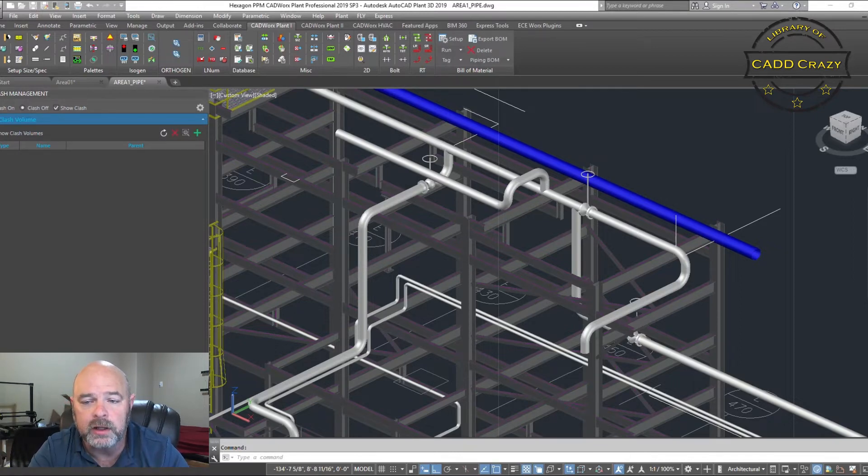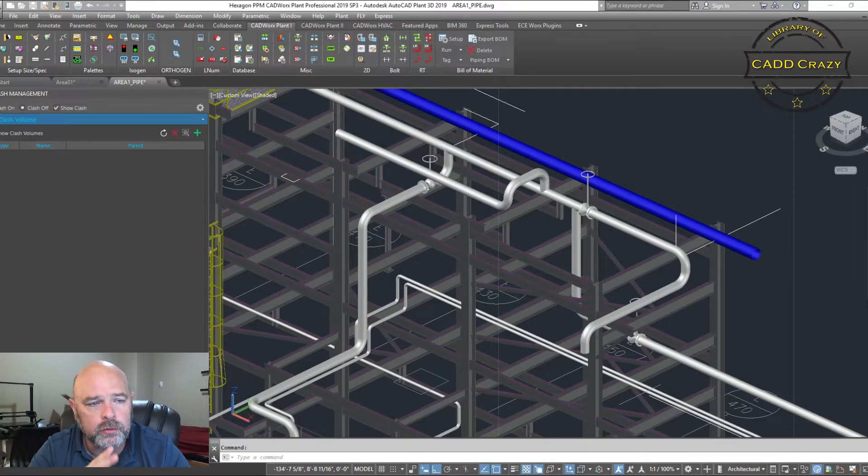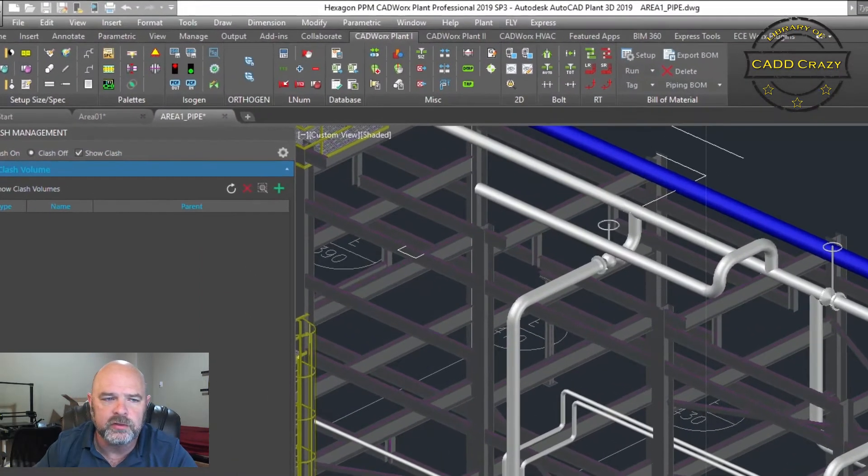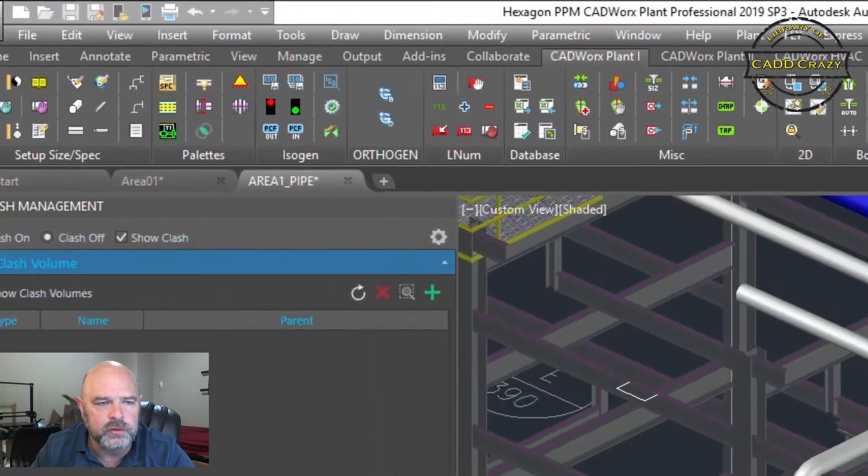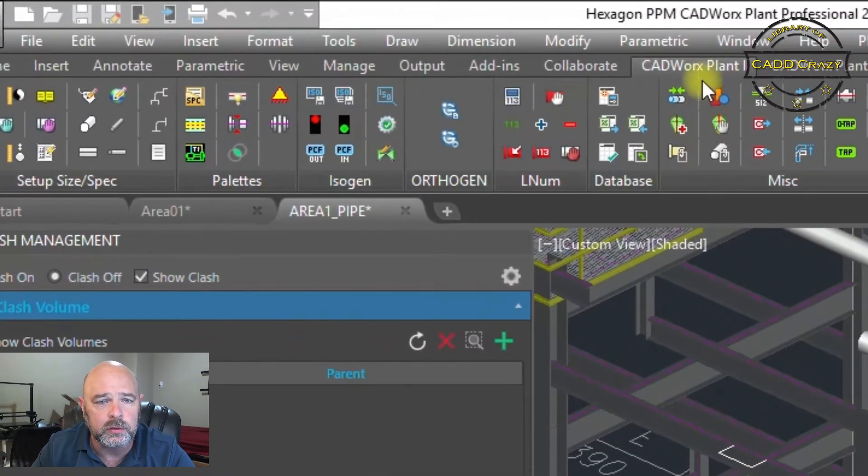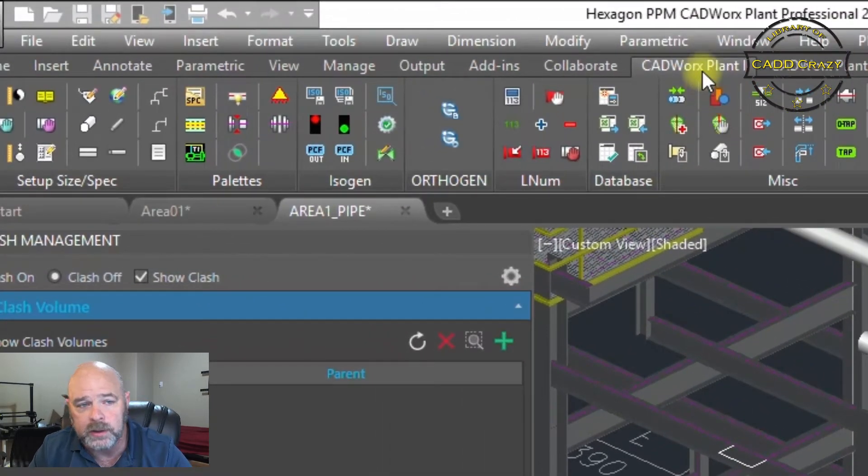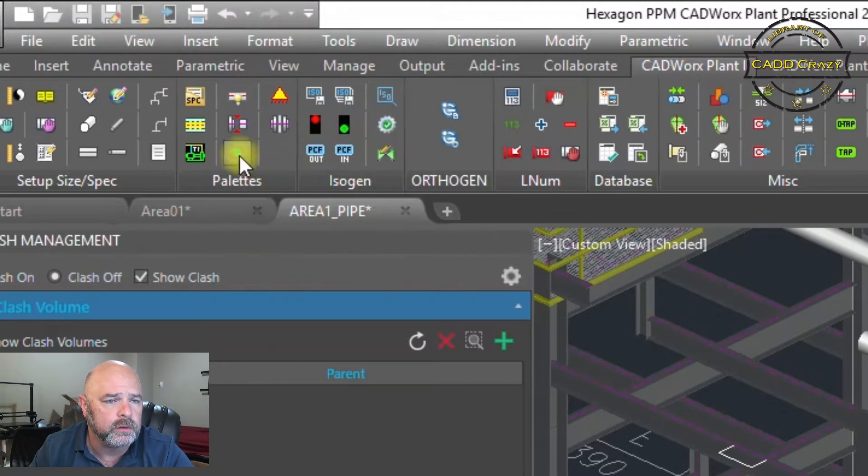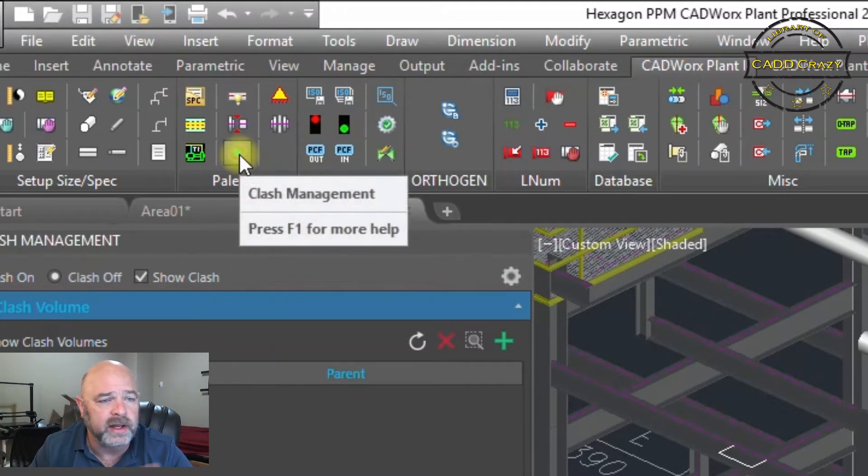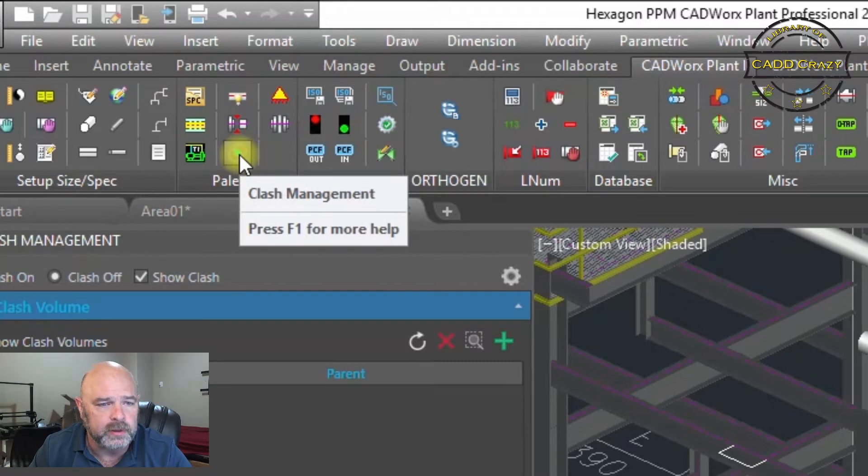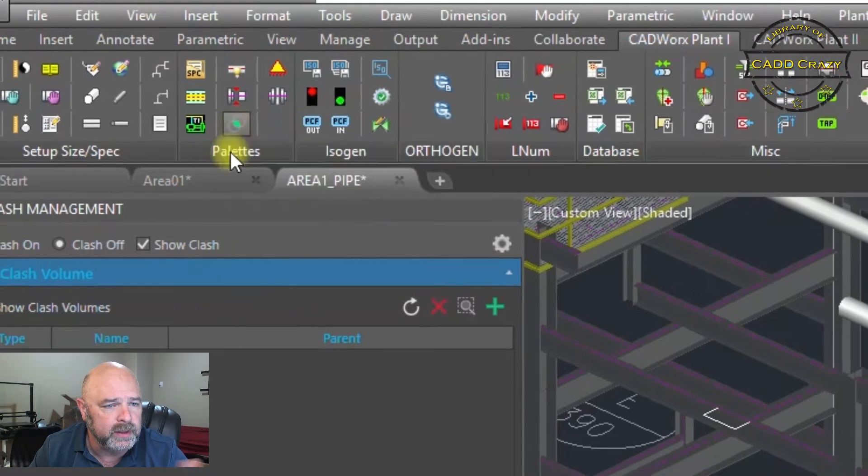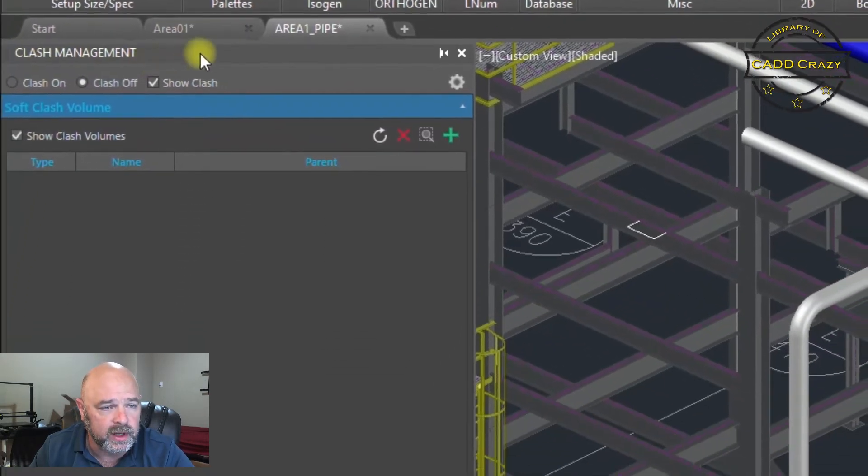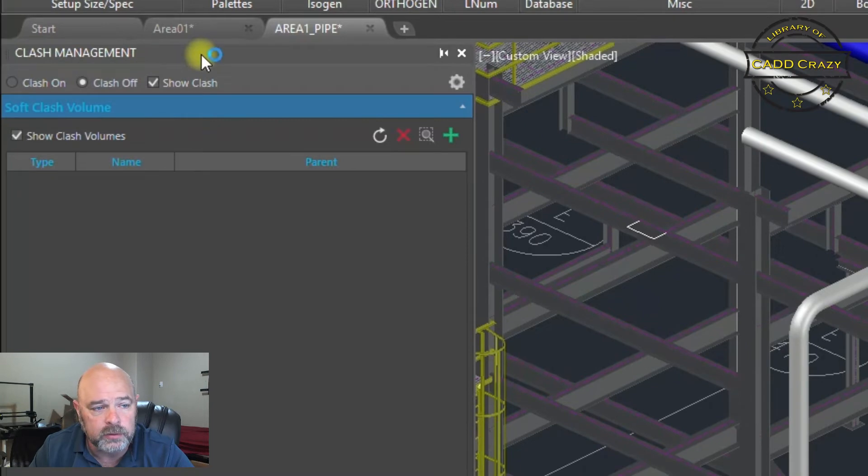To do clashes is very easy. Basically what you do is go to CADworks Plant, up in the menu, and go over here to your clashes, so clash management. Once you click on clash management it will bring up this dialog box.